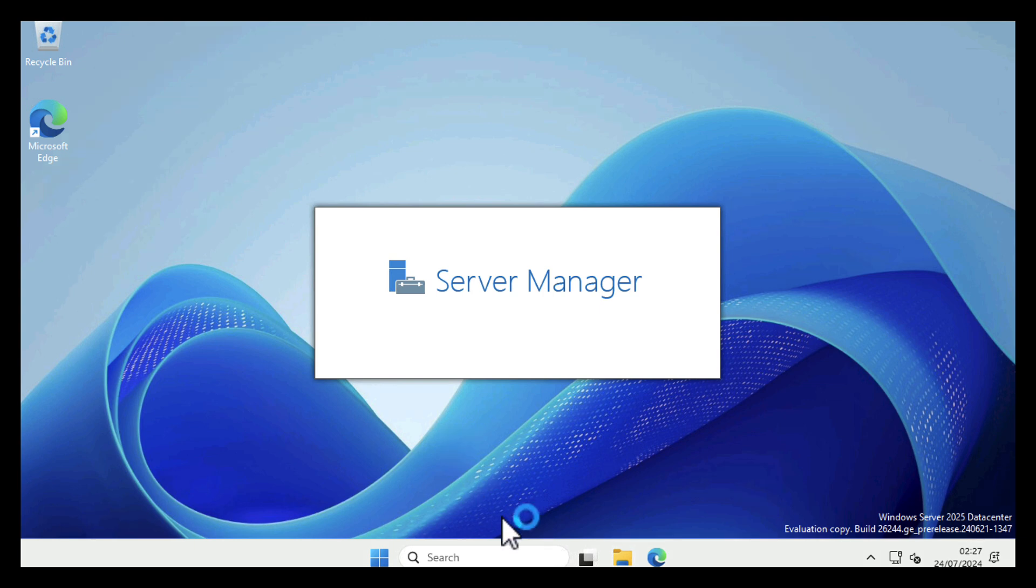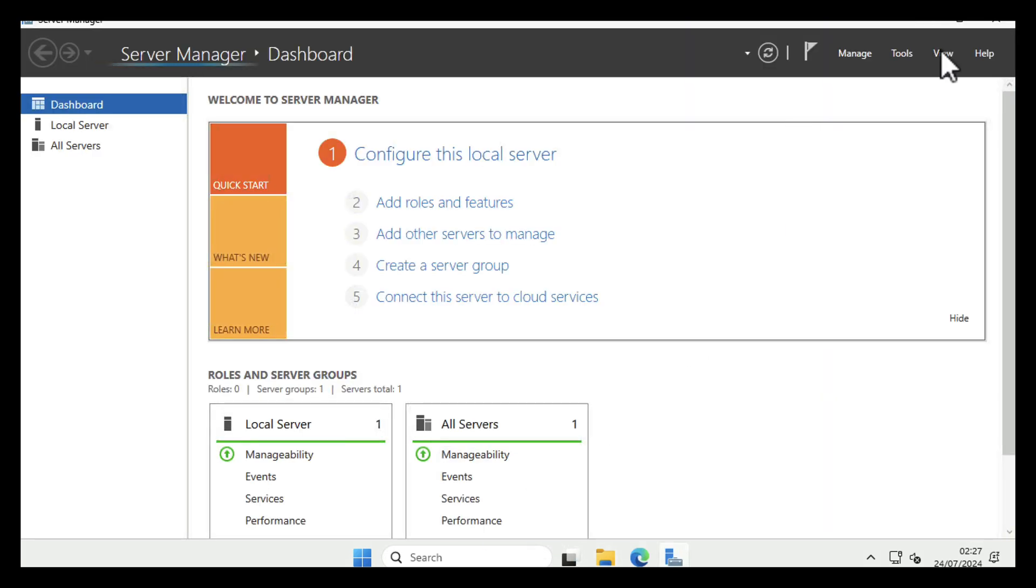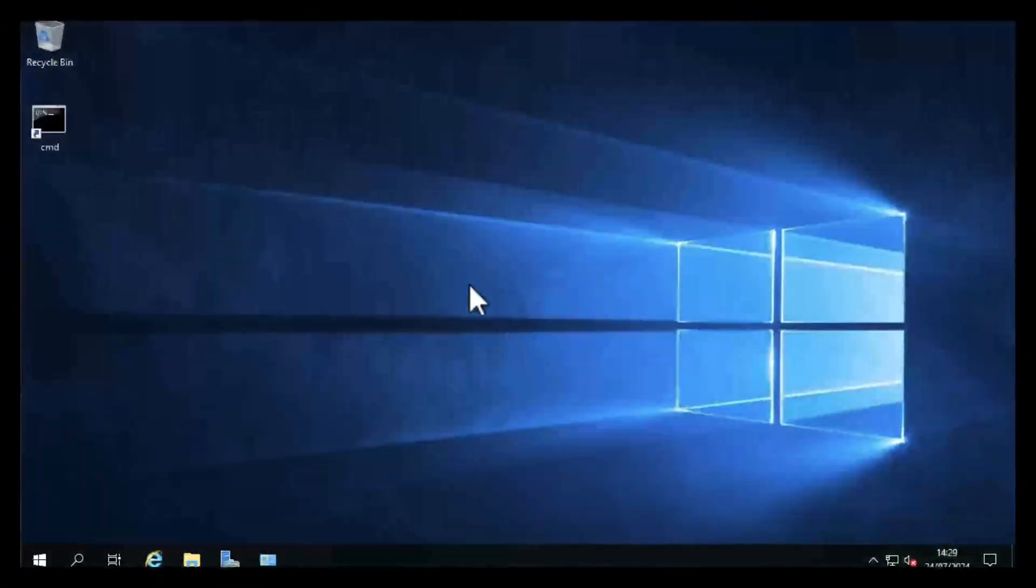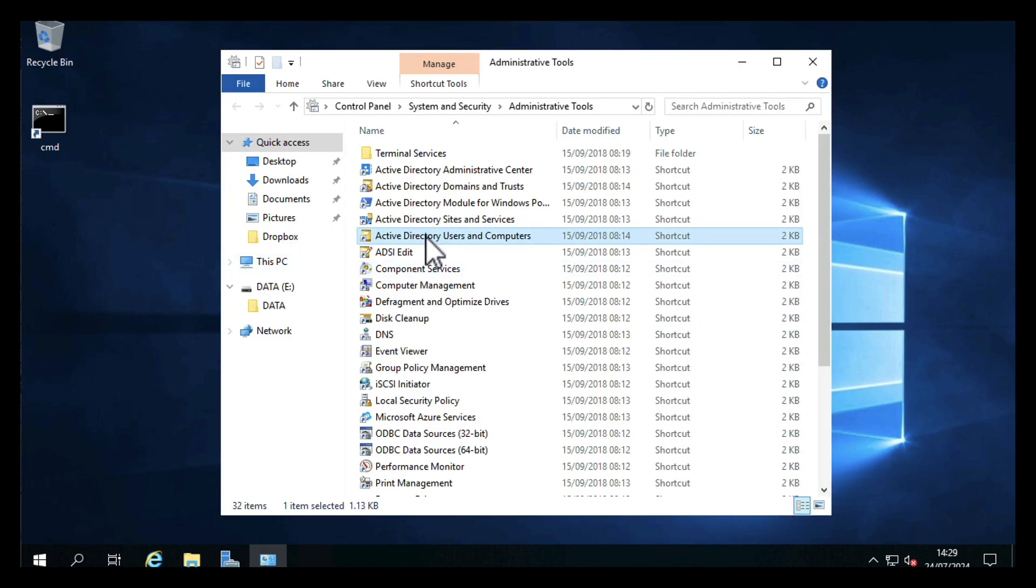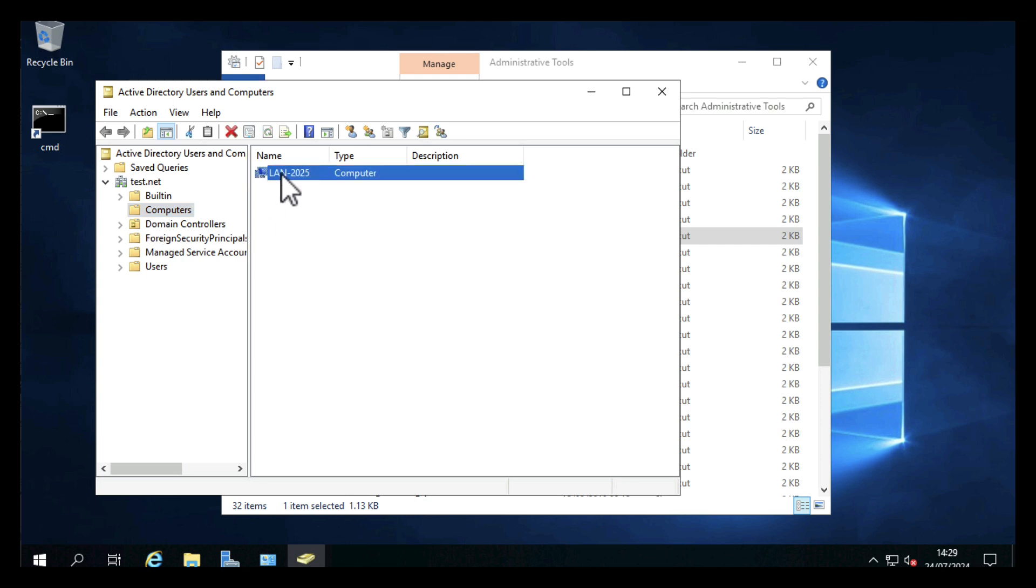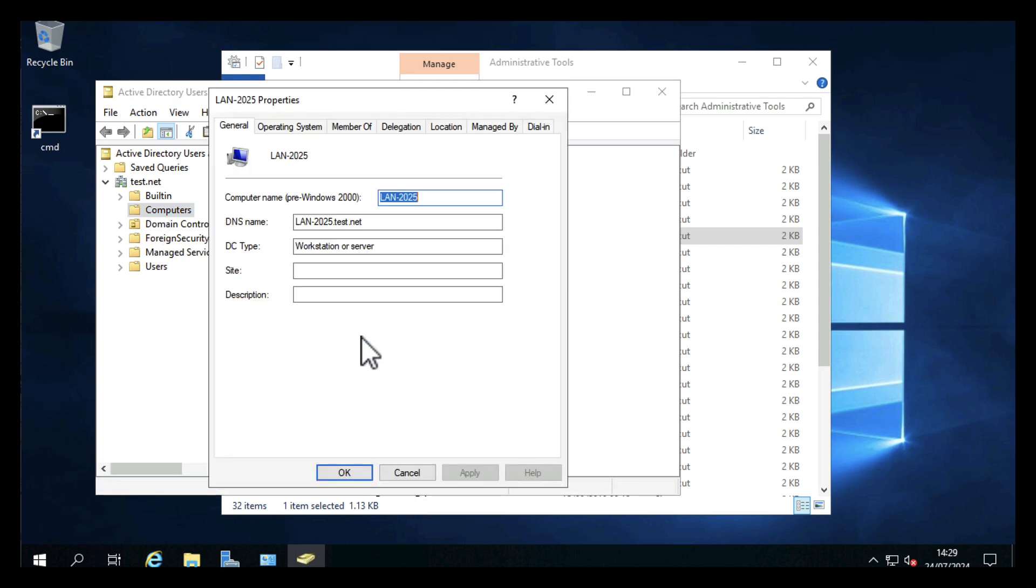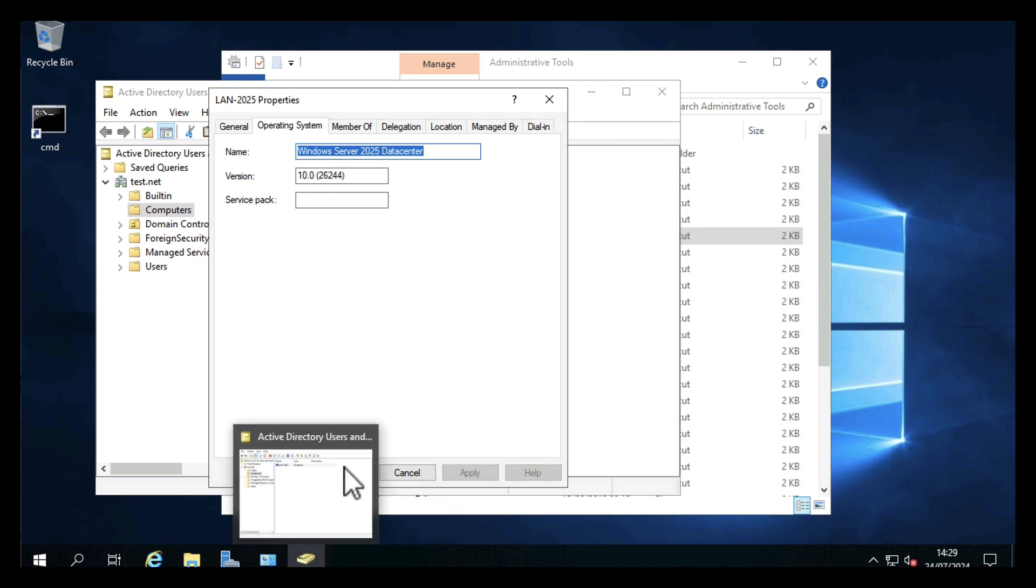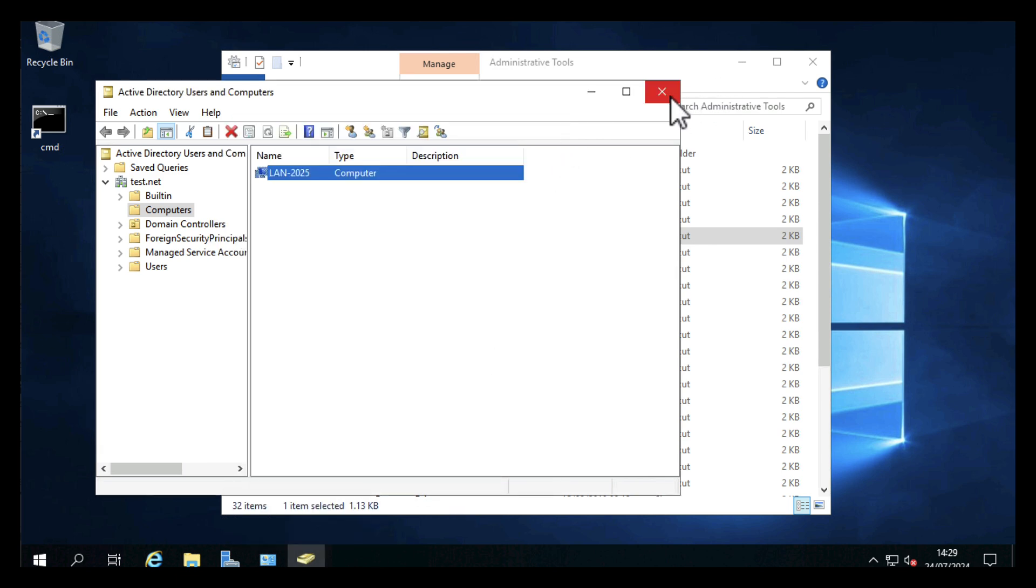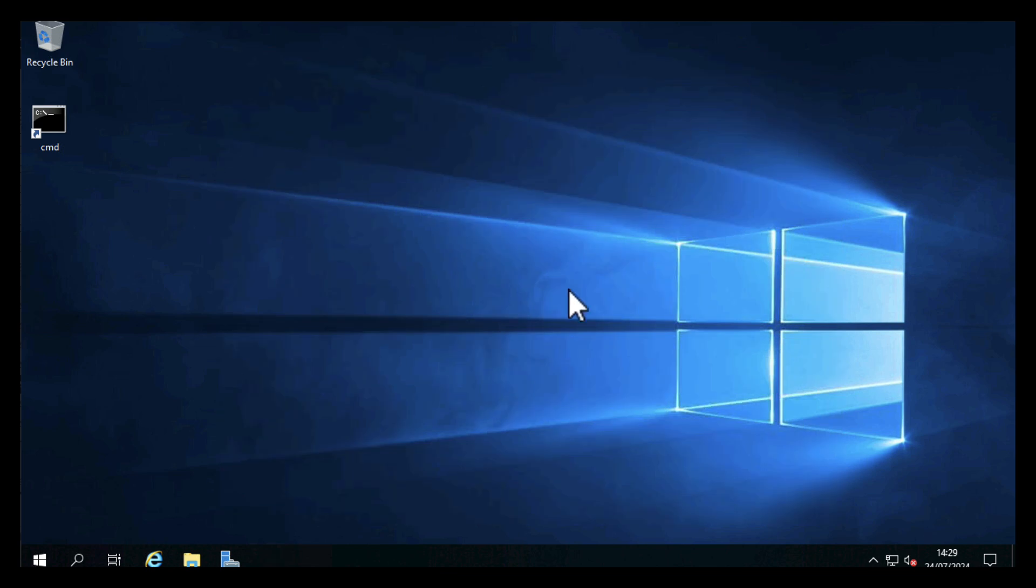And that's us successfully logged in as the domain administrator with the machine joined to the domain. If we just hop over onto our domain controller, go into Administrative Tools and Active Directory Users and Computers, you can see in the Computers OU there's our machine. If you've redirected your AD to put computers in a different OU, obviously it won't be in that, but by default it should be. We can see that that's a 2025 Datacenter machine successfully joined to the domain.